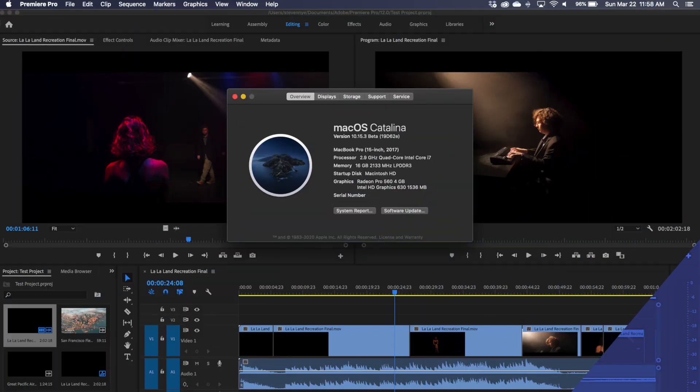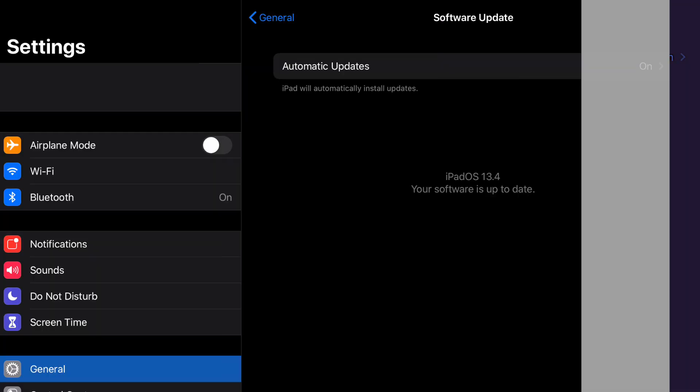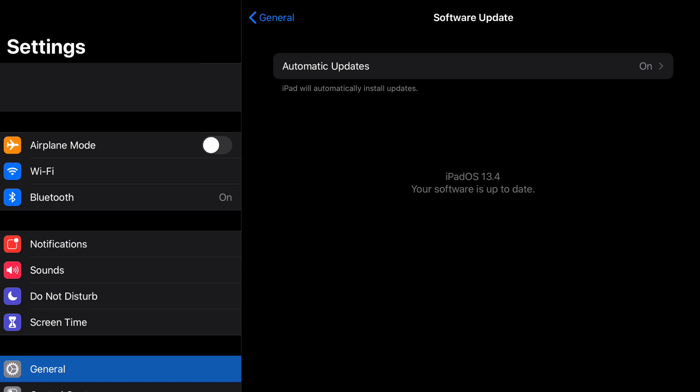Now what makes all this magic happen is the software. On my Mac I'm running Mac OS Catalina version 10.15.3 beta. On the iPad over here I'm running iPad OS 13.4. Now it is very important that both of your systems are at the most up-to-date software that is possible, otherwise this won't work.